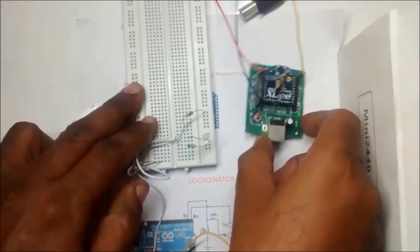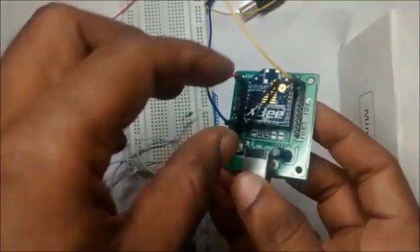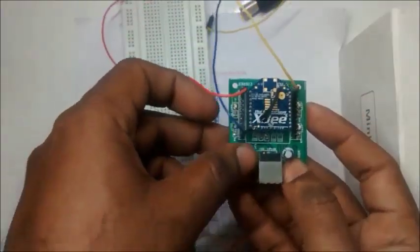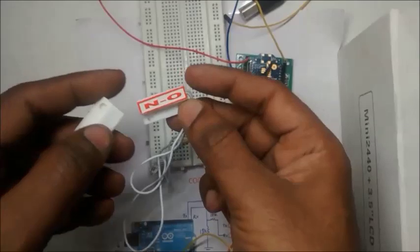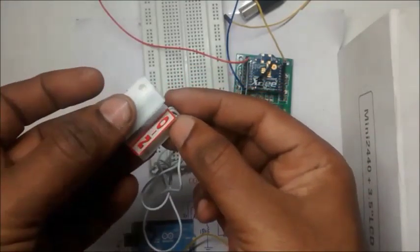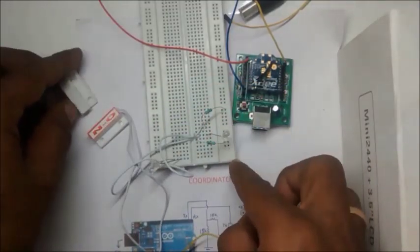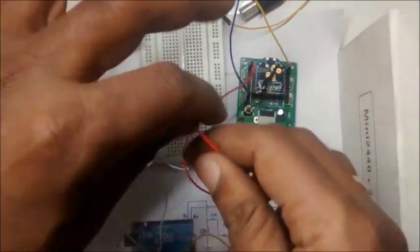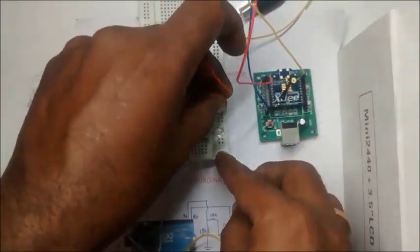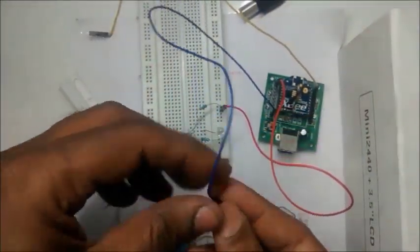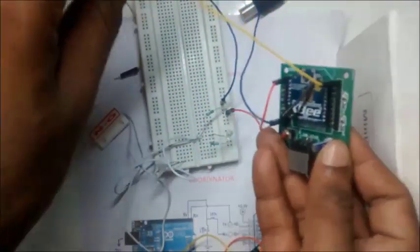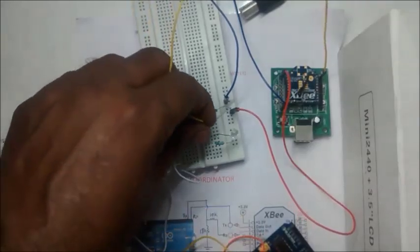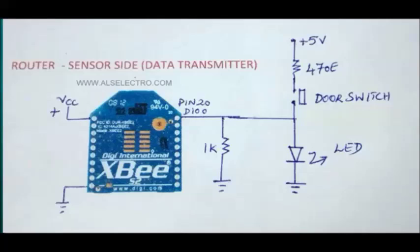Plug the router radio onto the USB breakout board. The door switch is to be connected to this radio. This is a normally open door switch. When the magnet comes near the reed switch, it becomes closed. Connect the positive rail 5 volt to the top of the breadboard. You can use it as a positive rail. And ground to the negative rail. Pin 20 is connected to the door switch. An LED is connected to show the door switch position, whether it is high or low. This is the connection of the door switch to pin 20 of router.